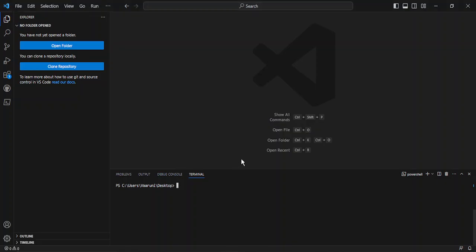Hello everyone, welcome to this video in which we are going to see how you can run your first JavaScript code in Visual Studio Code. Visual Studio Code, or VS Code, is an IDE that allows you to run different types of files, ranging from text files to HTML, JavaScript, CSS, TypeScript.